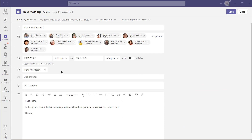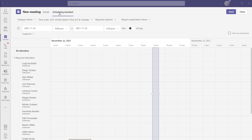Now to create a breakout room before a meeting begins, the first thing you'll need to do is go ahead and actually schedule your meeting. Now before I click send to schedule this meeting, I just want you to take note of the tabs that appear at the top of the invite — right now there is a details tab and the scheduling assistant tab.